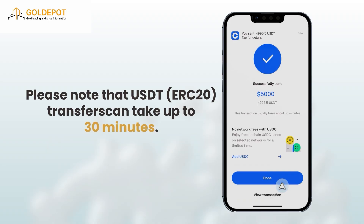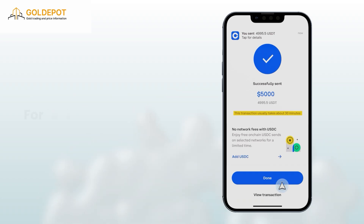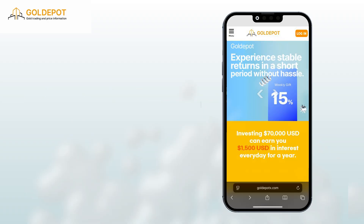Please note that USDT ERC-20 transfers can take up to 30 minutes. For faster processing, you may submit a screenshot of your transfer to customer support.